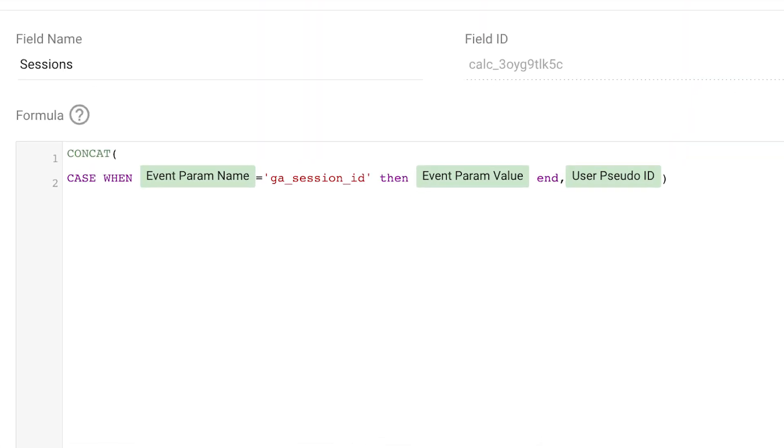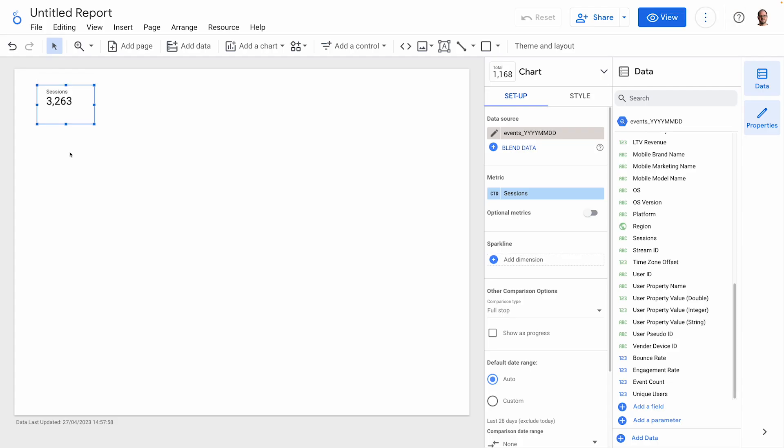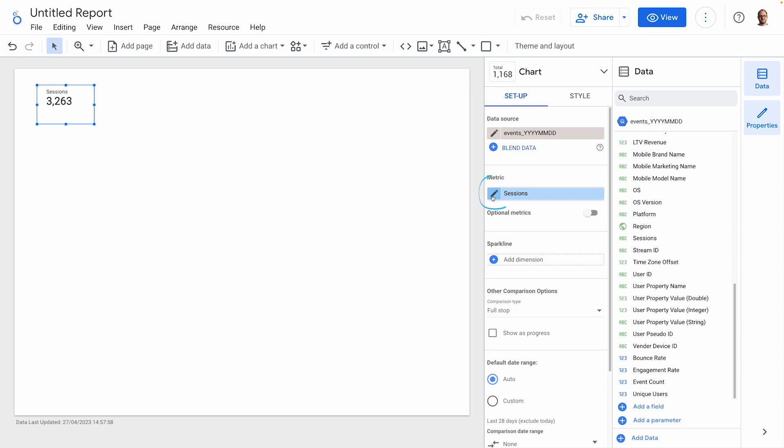Concat, case when event parameter name equals GA session ID, then event parameter value, and comma user pseudo ID. When I add this calculated dimension to a scorecard, we can see that the distinct count aggregator is being used by default, which gives us the correct result.